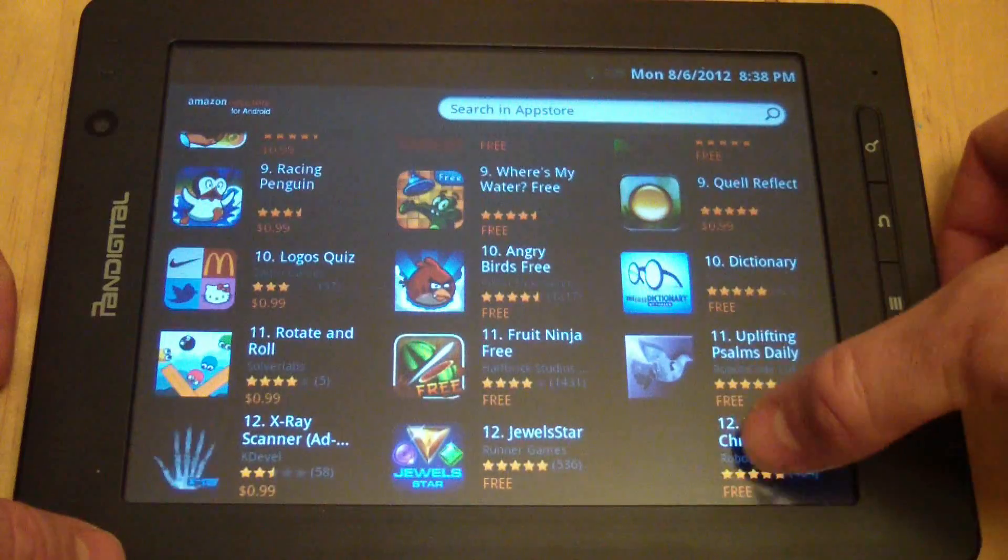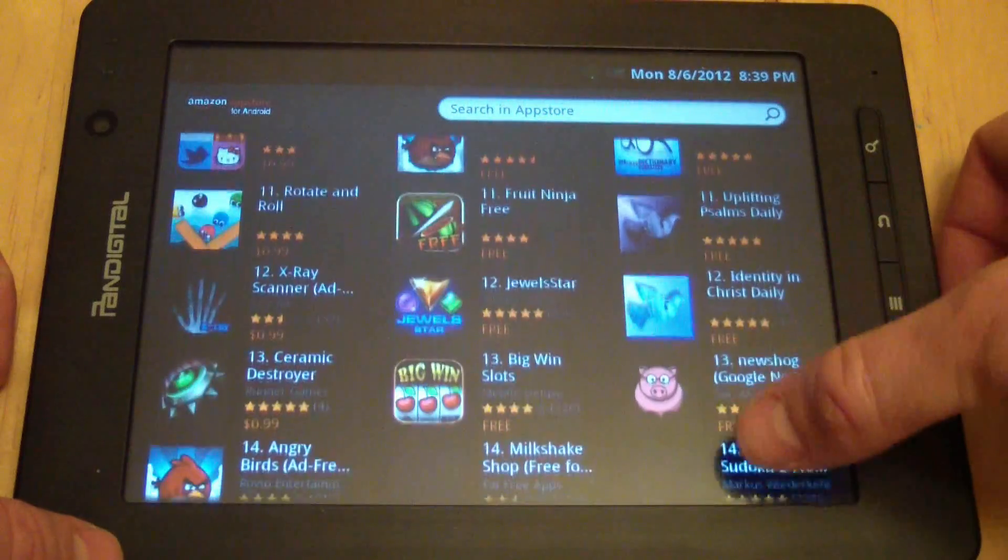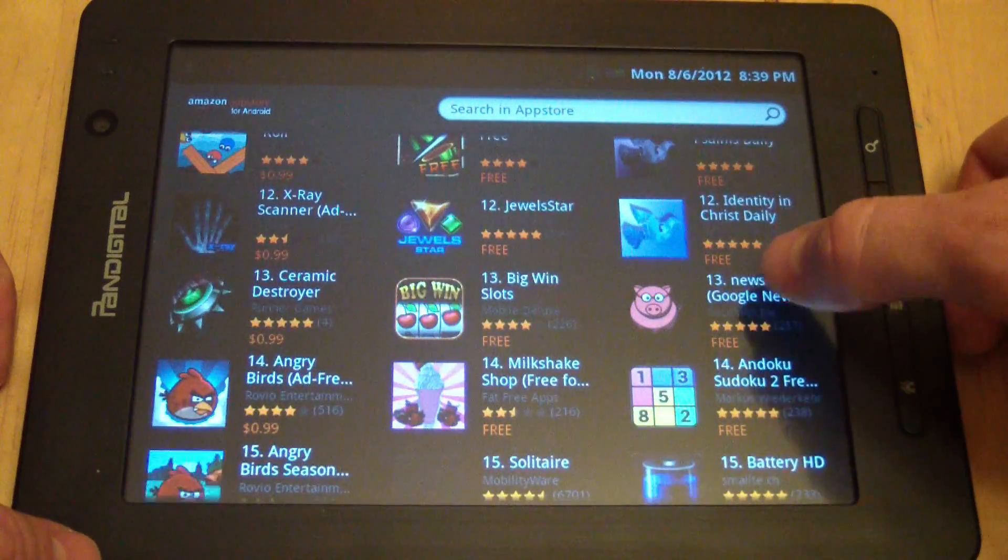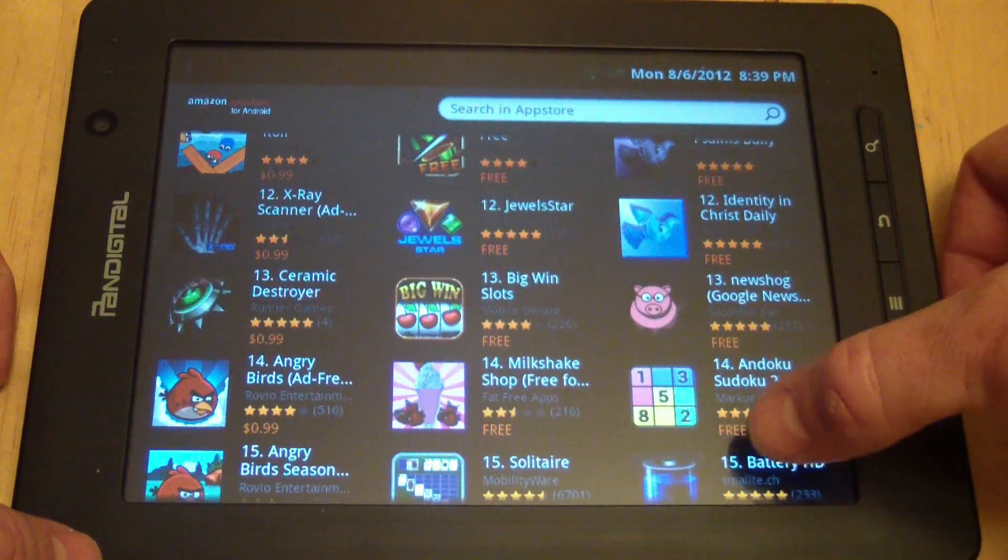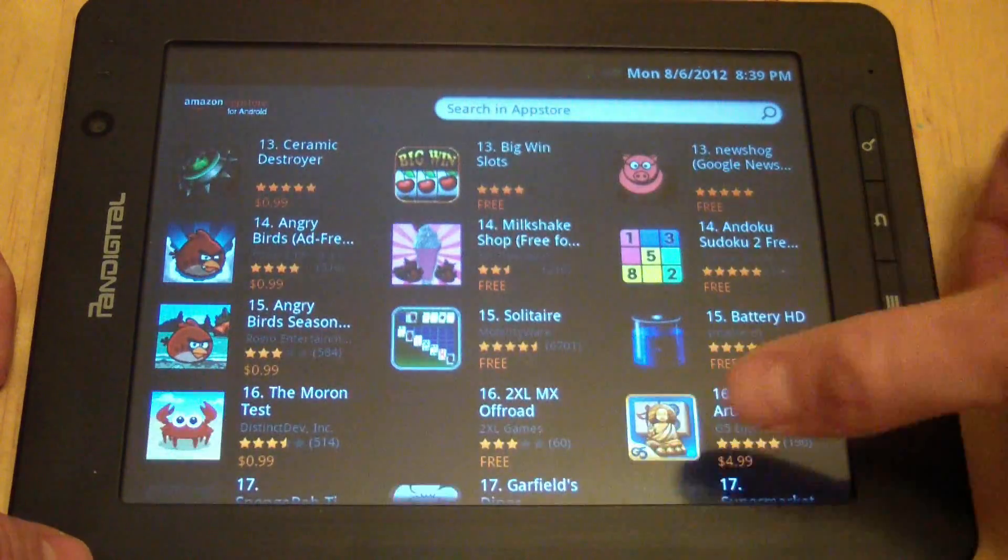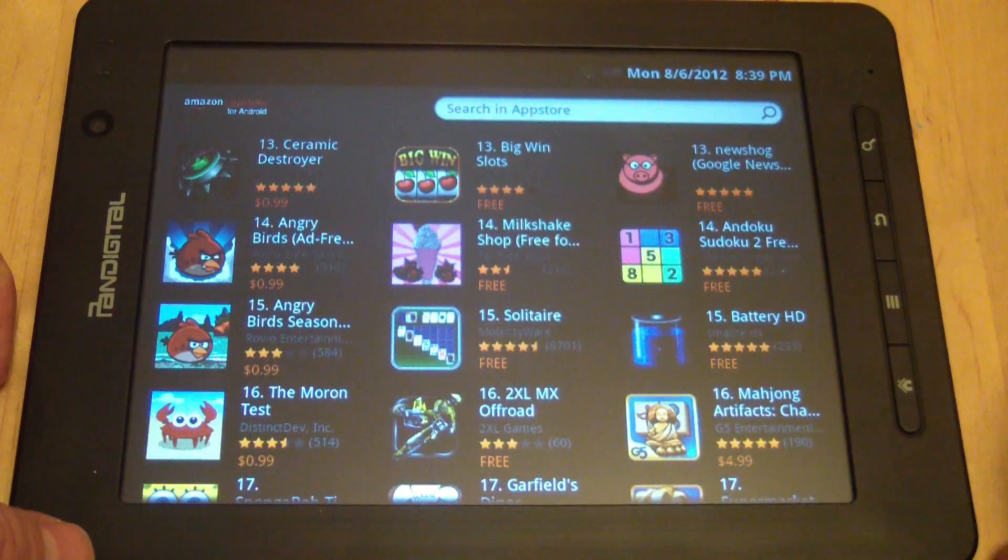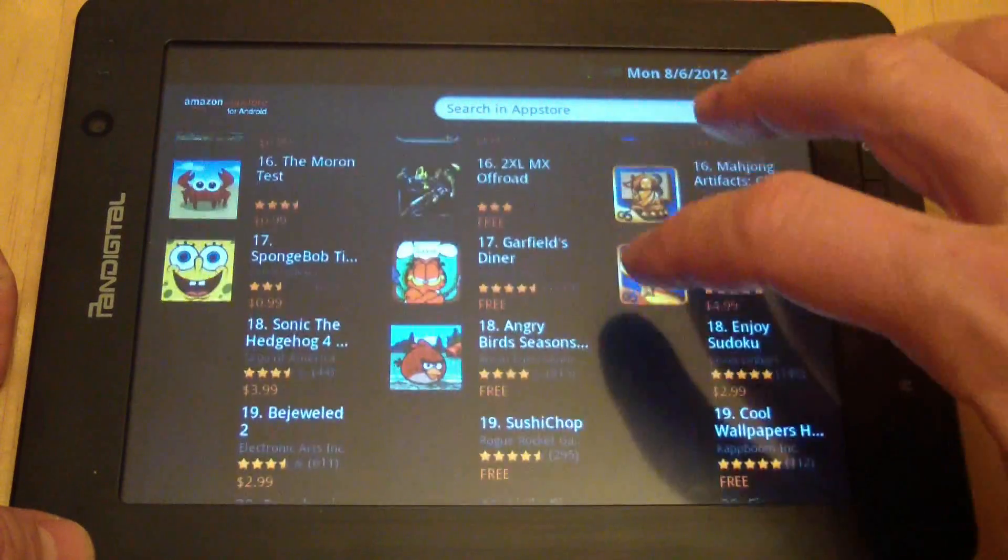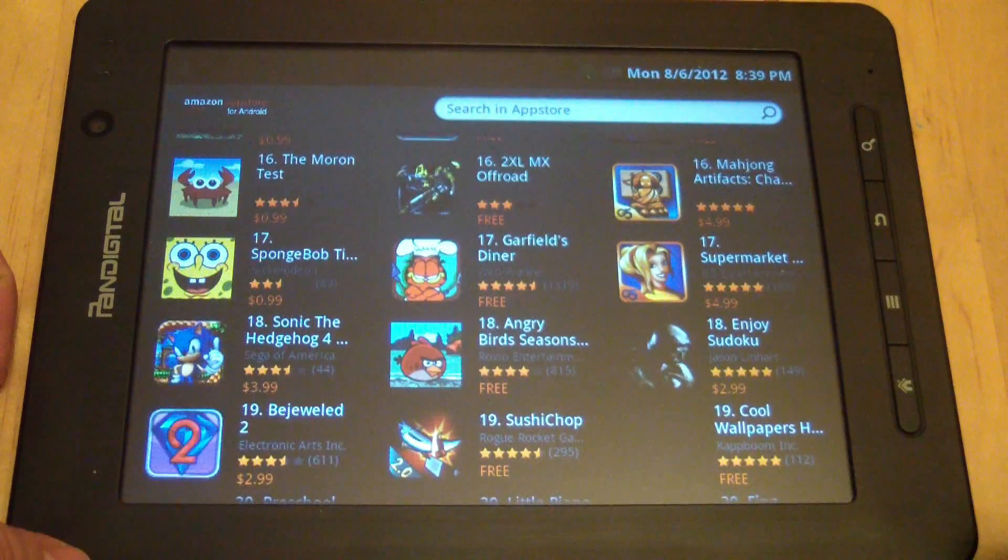Basically, Amazon has made all the things available that you would get in the Google App Store. You just have to buy them through Amazon instead of through Google, which is fine. It looks like the price is about the same.